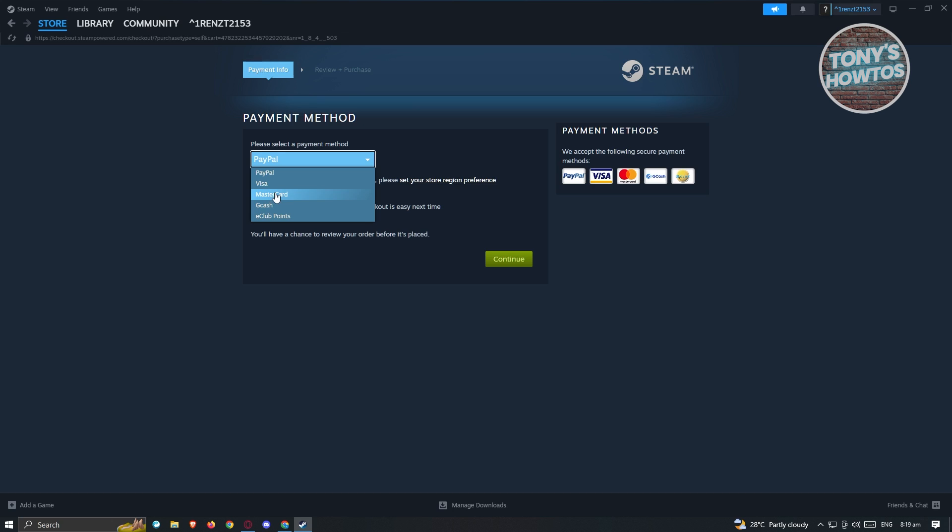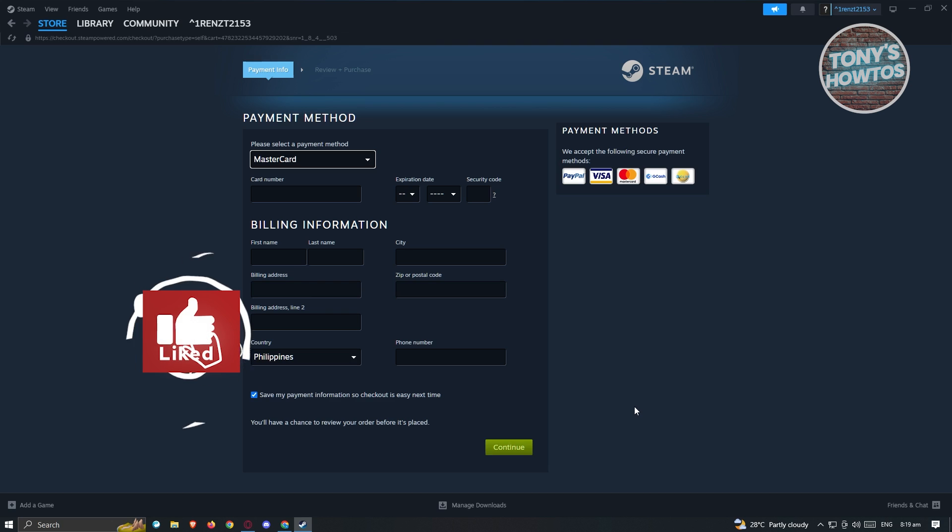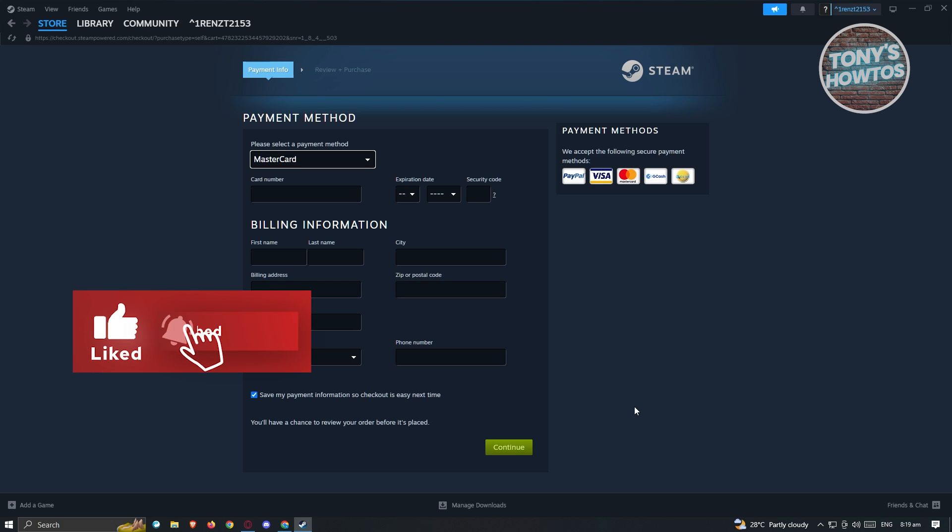If you want to use MasterCard, click on MasterCard here. You just need to provide the following information, which includes your card name, expiration date, security code, and billing information. If you want to save your payment information, just click on Save My Payment Information here. Then hit Continue, and you'll be able to purchase the game for your account.